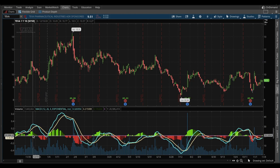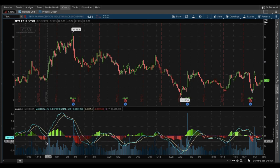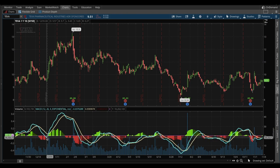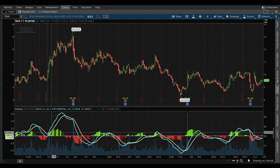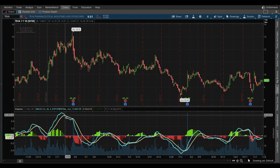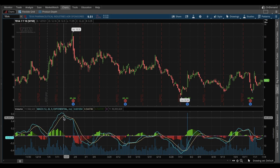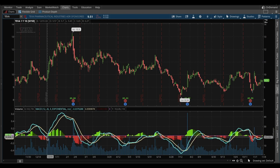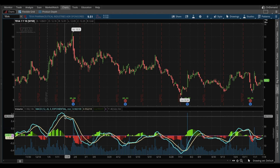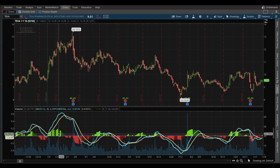Pay particular attention to the histogram — the green and red bars. When the blue line crosses above the yellow line, the histogram shifts from red to green. When the blue line crosses below the yellow line, the histogram shifts back from green to red. Essentially: when momentum is positive, the histogram is green; when momentum becomes negative, the histogram is red. We're going to use that in both our scan and our OCO order, which will fulfill our automated selling trade after we buy the stock.